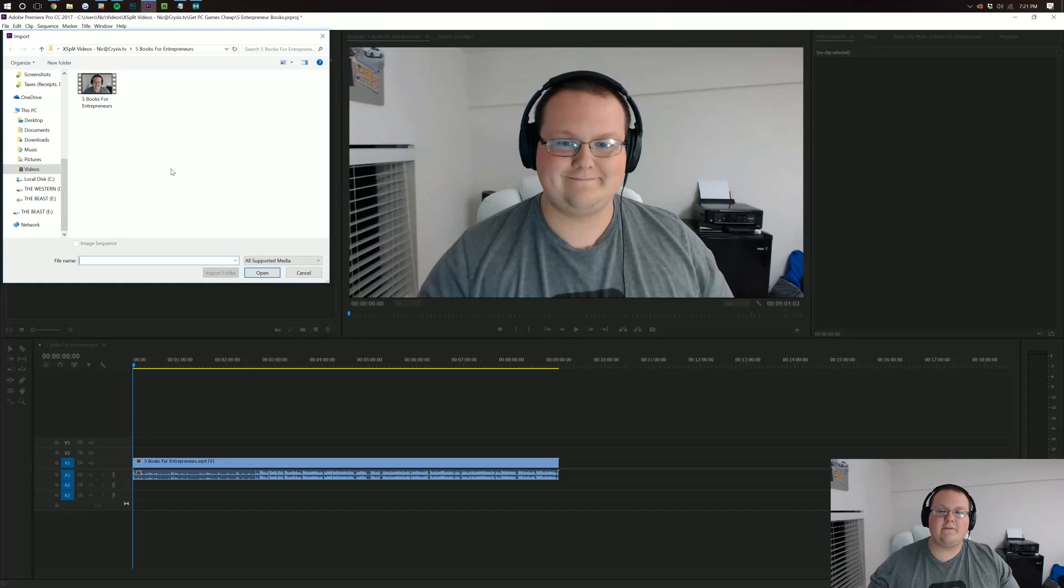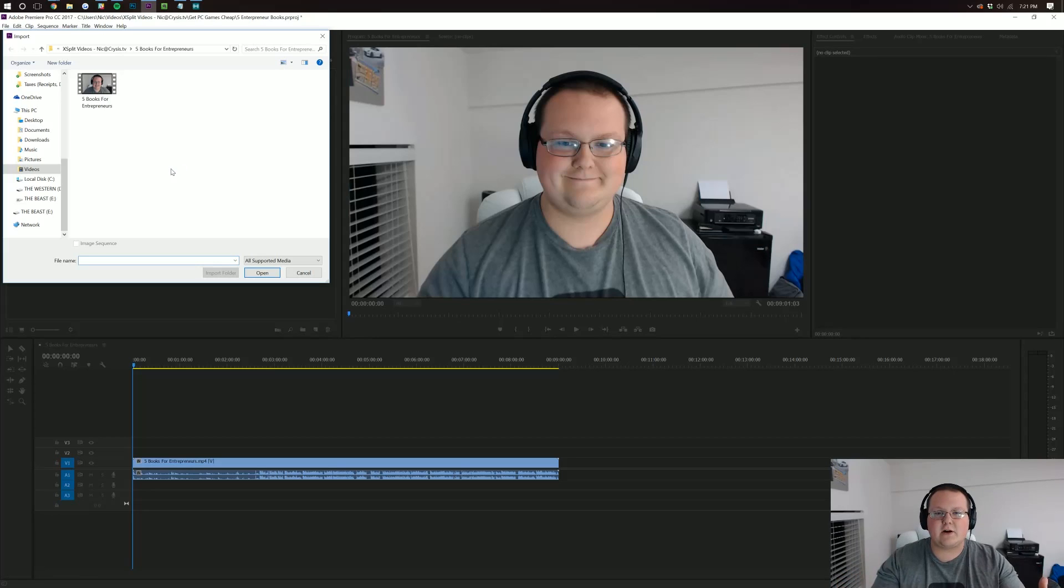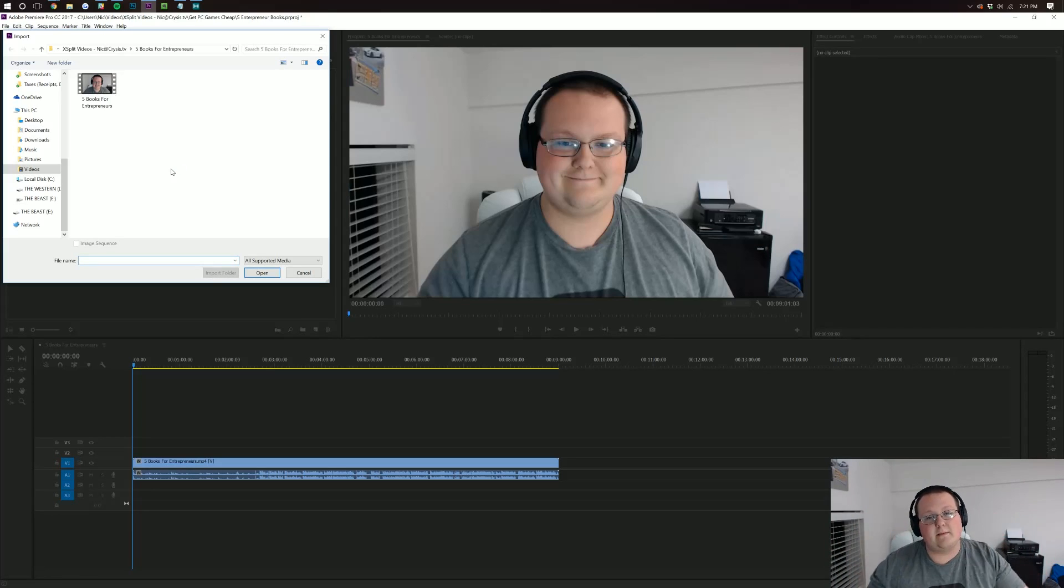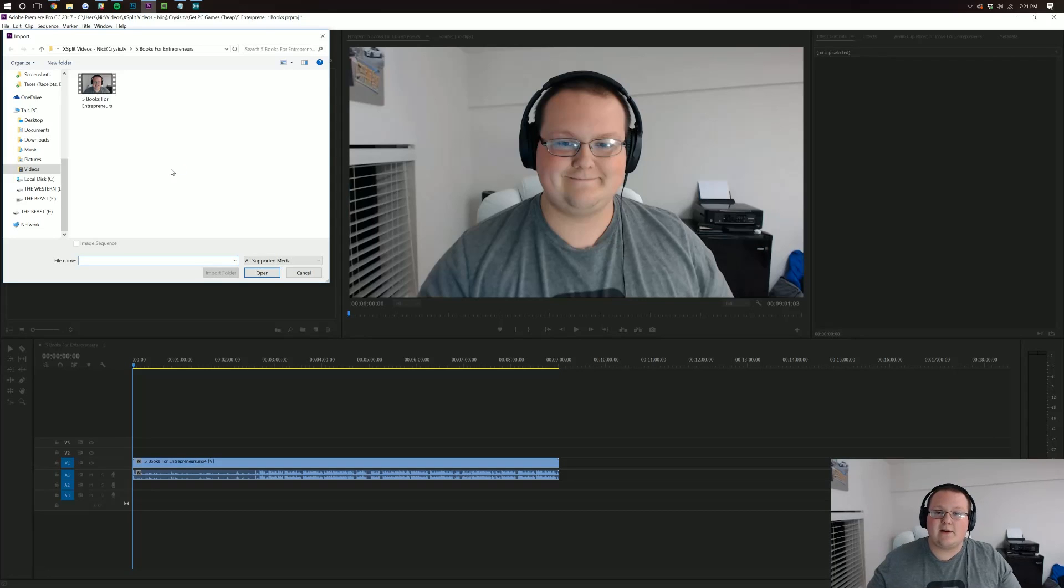Anyway, hope you guys enjoyed the video. If you did, please give a thumbs up. Subscribe to the channel if you haven't already. If there's any other Adobe Premiere tutorials you would like to see, let me know in the comment section down below. This has been The Breakdown and I am out. Peace.